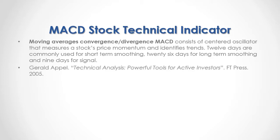For full reference, I recommend that you read Gerald Appel, Technical Analysis, Powerful Tools for Active Investors, published by Financial Times Press in 2005.